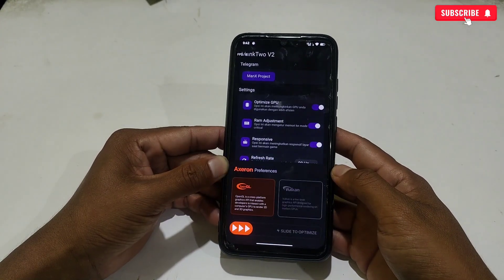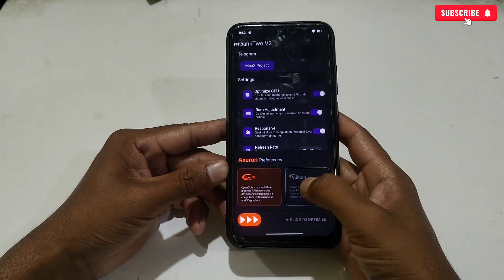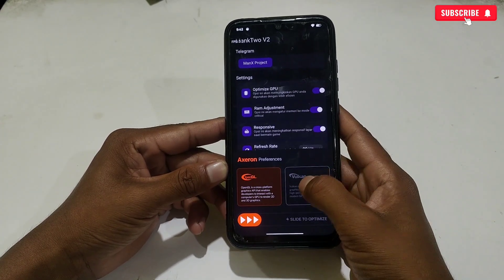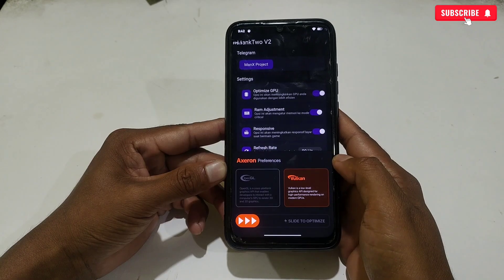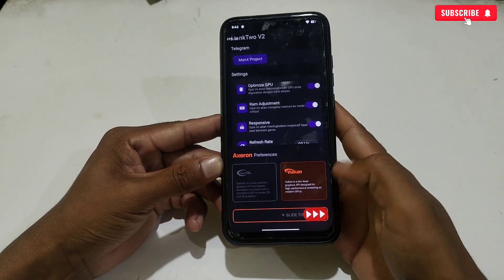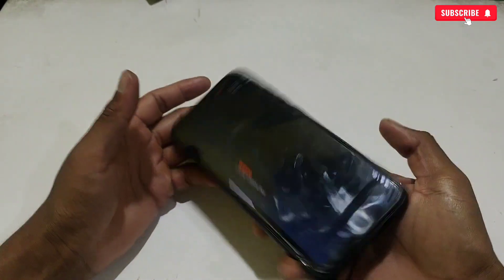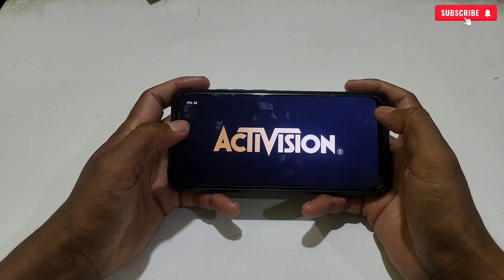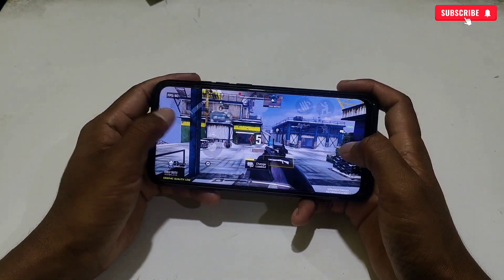Now use the energy to apply the tweak. Small ads will pop up, so wait for them to finish. When the ad ends, tap here again. Now a rendering layer selection will appear for your game. In short, OpenGL is for light games and Vulkan layers is for high-end games — select according to your needs.